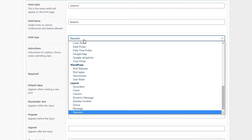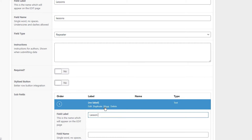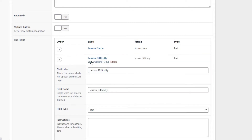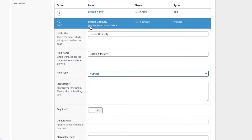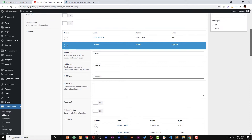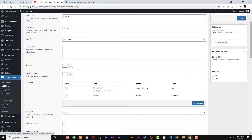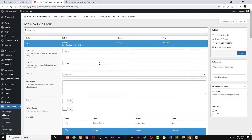Now we can add another repeater for lessons and change its field type to repeater. We have two more fields inside the lessons repeater: lesson name and lesson difficulty. Lesson name is a text field and lesson difficulty is a number field. So we change it to number field type. Now we have two repeaters — one is the lessons repeater inside the course repeater, and the other is the course repeater itself.